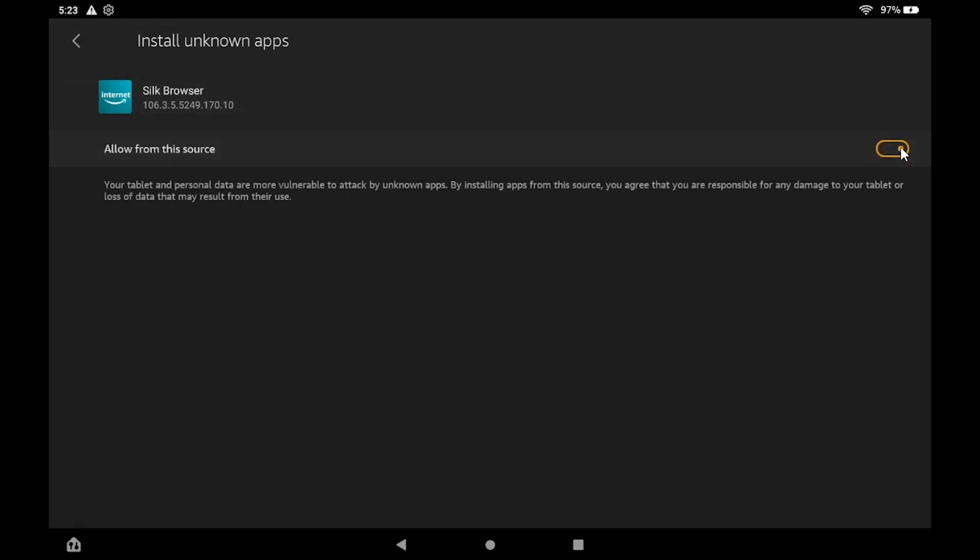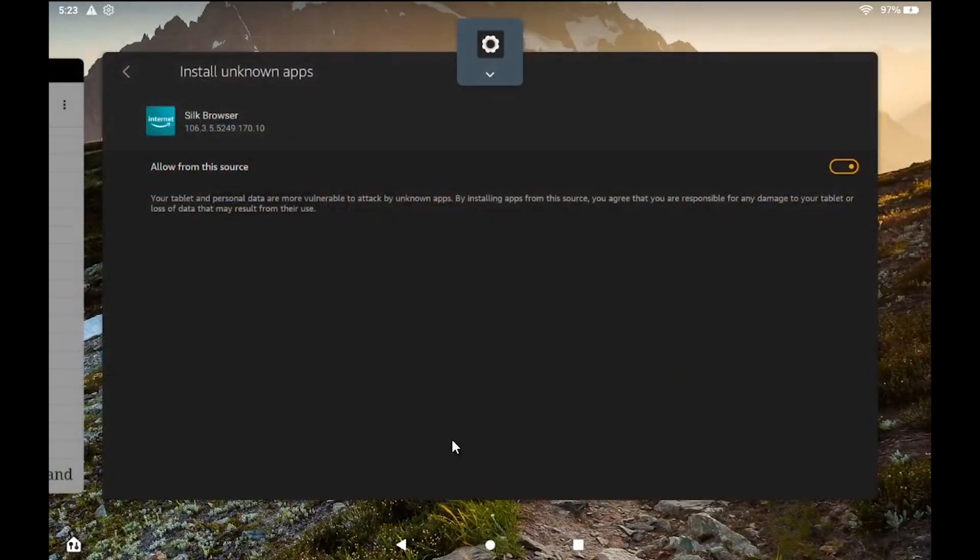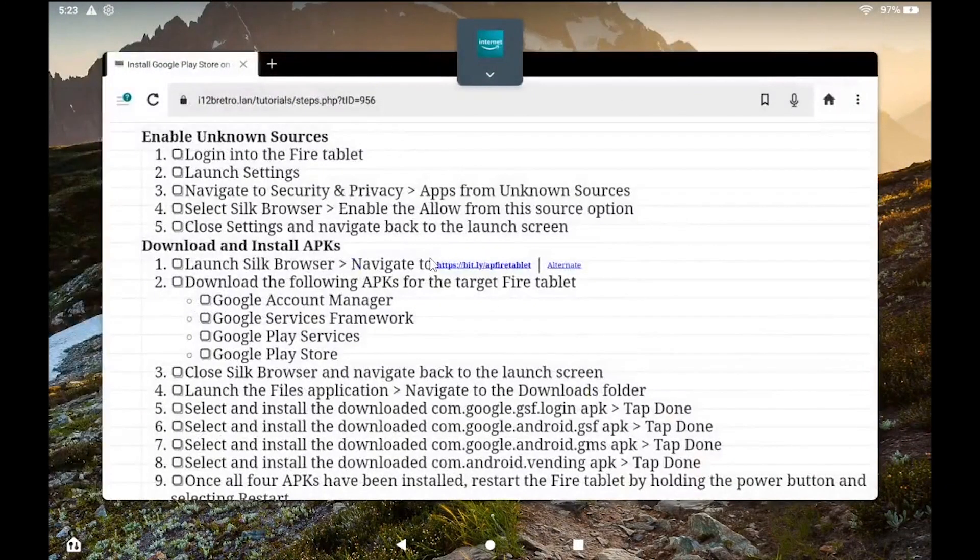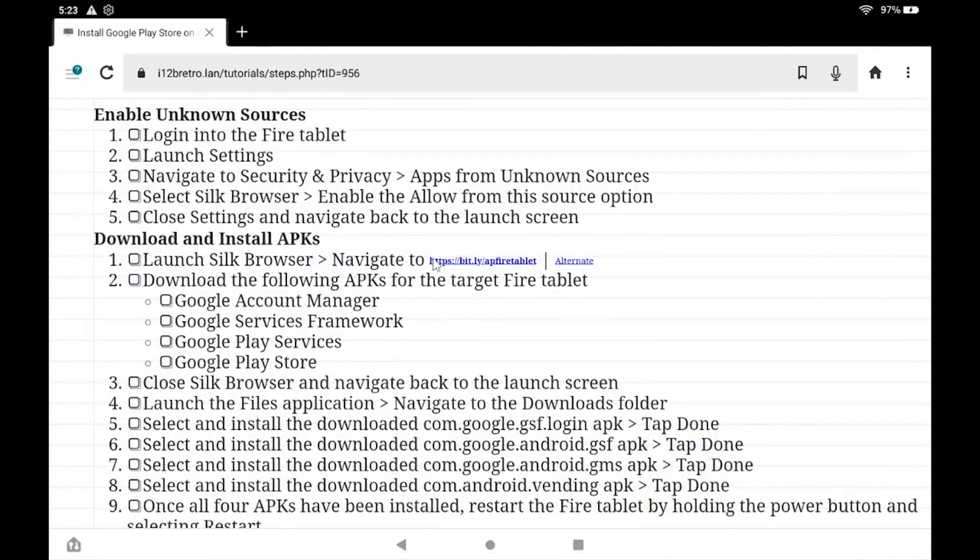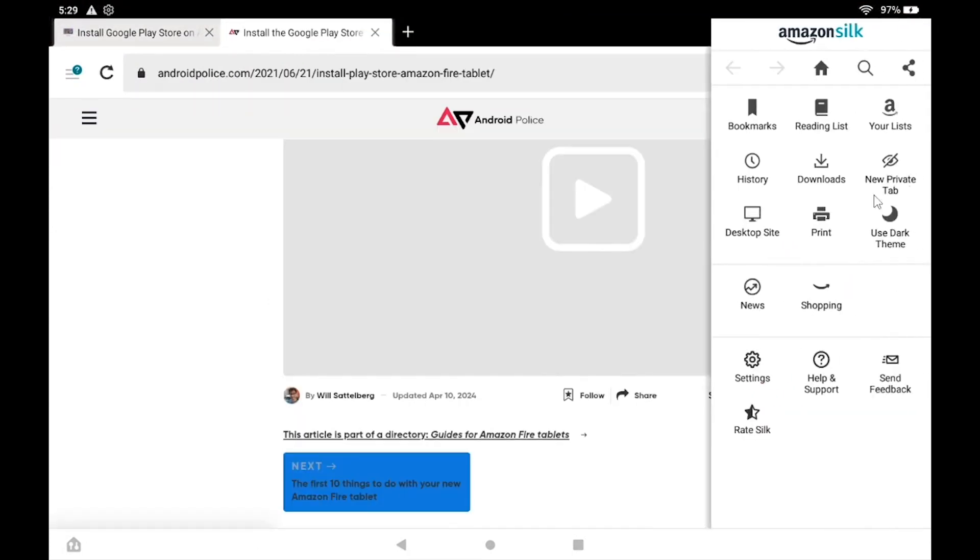Navigate back to the Launcher. Now launch Silk Browser. Now we'll download the necessary application APKs to install the Google Play Store.